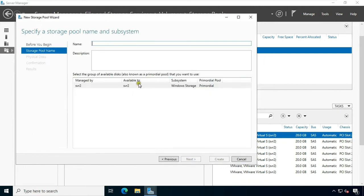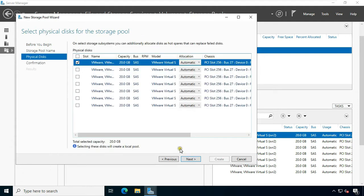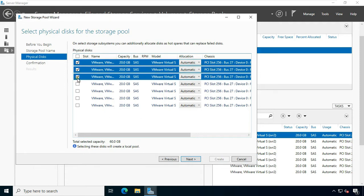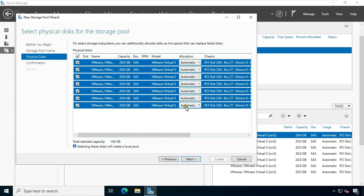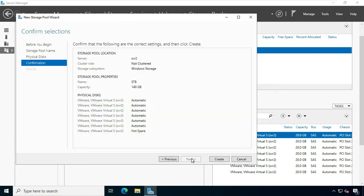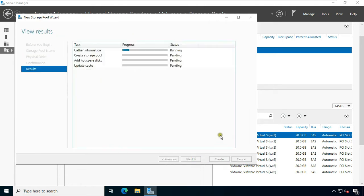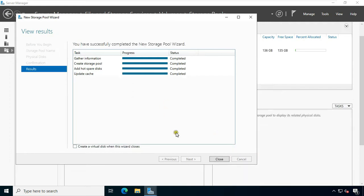Click New Storage Pool and click Next. Specify a storage pool name and subsystem. Click Next. Here all 7 disks will be selected. A hot spare is a backup component that can be placed into service immediately when a primary component fails. Click Next, then click Create. As you can see, our storage pool is created. Click Close.